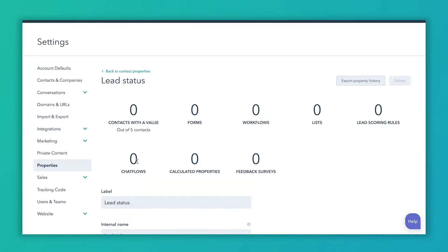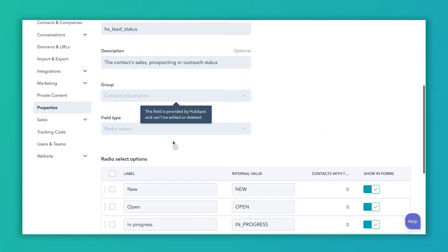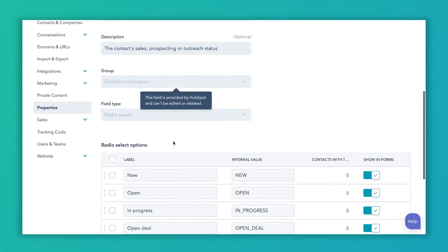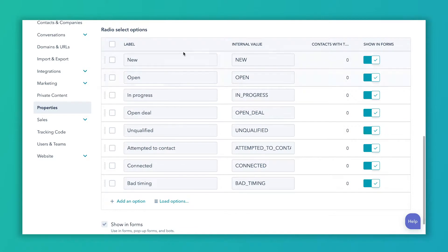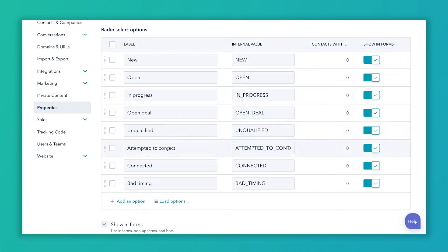Lead status is a default field, so it's going to be in your CRM as soon as you get it, and it's already going to have some labels in here. The default ones are: new, open, in progress, open deal, unqualified, attempted to contact, connected, and bad timing.